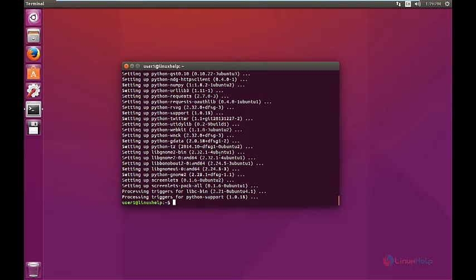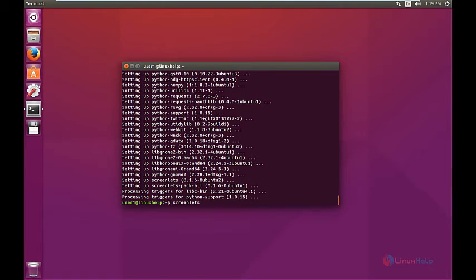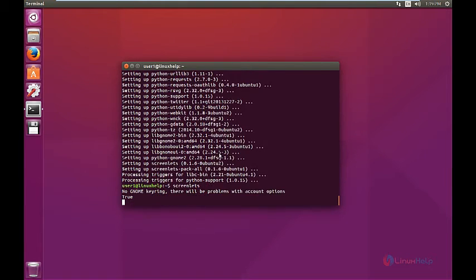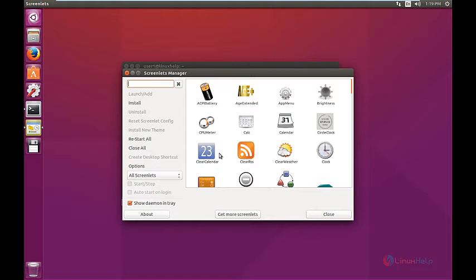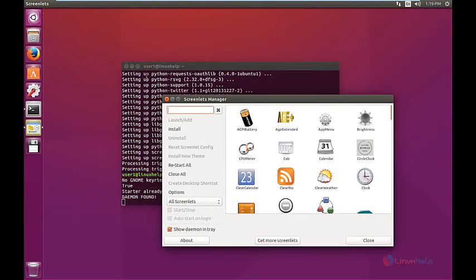Now to open the ScreenLets application, just type ScreenLets and press enter. Now the screenlet manager is open.